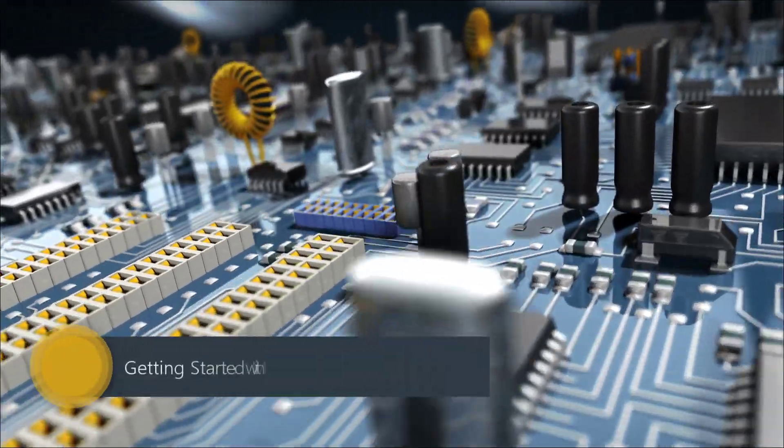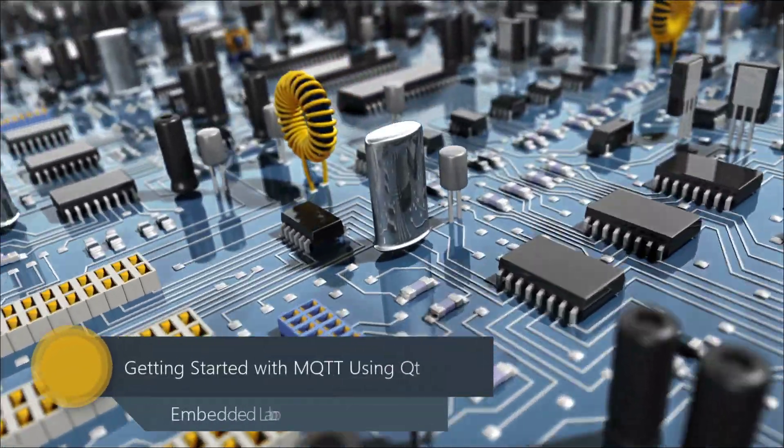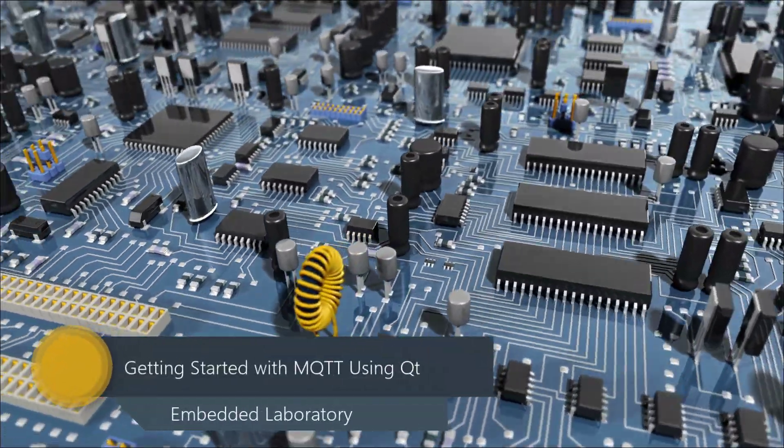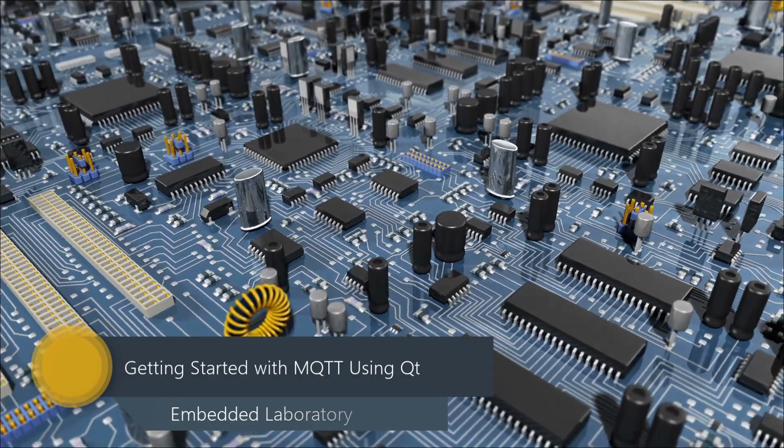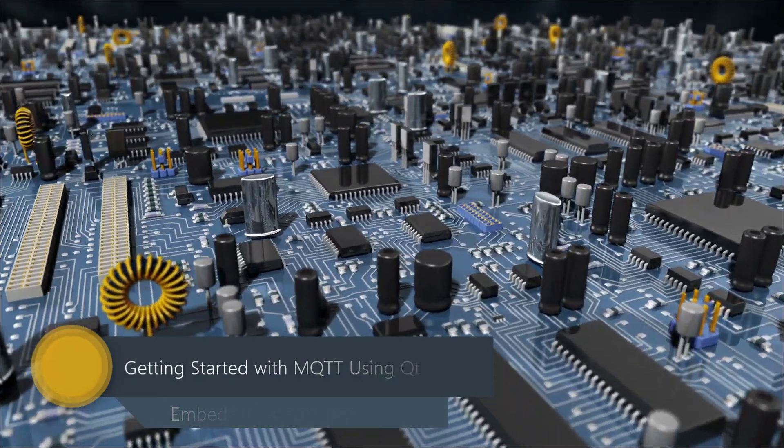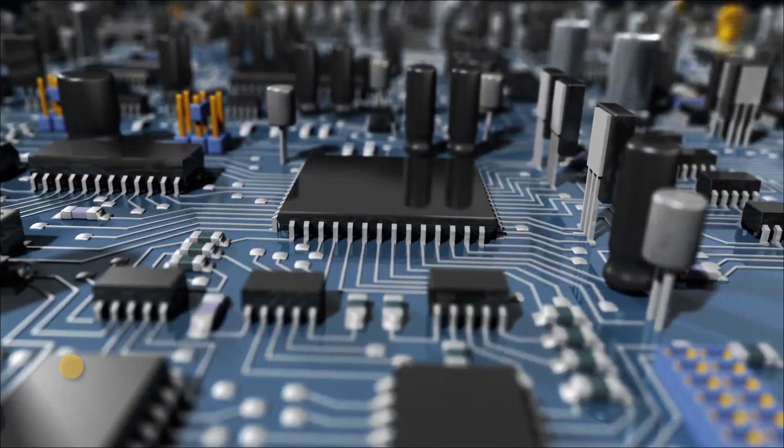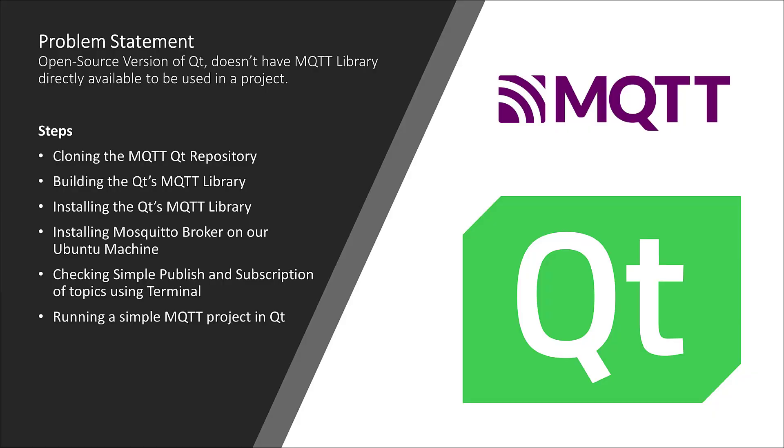Hello everyone, welcome to my YouTube channel. In today's video I will show you how to use Qt's MQTT library. Qt has MQTT library, but it is not available directly with open source Qt installation, that's why I decided to make a video tutorial on this topic.